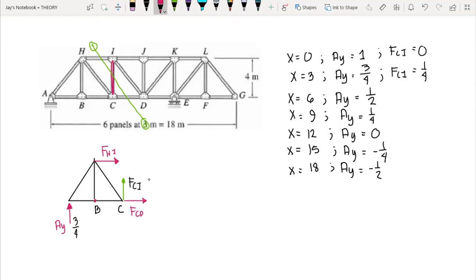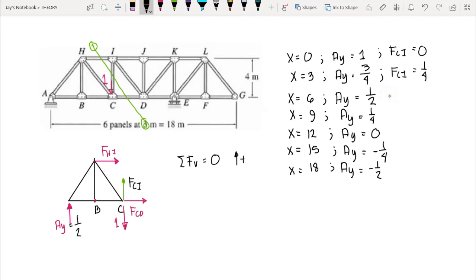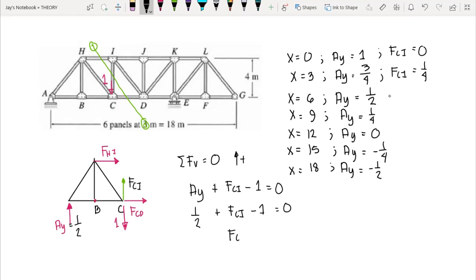Moving the unit load to point C (x=6): the load is also in the free body diagram. Summing vertical forces, upward positive, with Ay equal to one-half and assuming FCI tension: one-half plus FCI minus one equals zero, so FCI equals one-half. Since the value is positive, FCI is confirmed as tension. At x equal to six, FCI equals one-half.